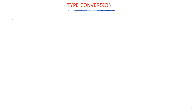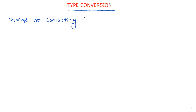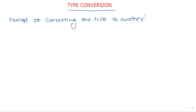Welcome to our channel. In this session we will discuss type conversion. Type conversion is the process of converting one data type into another data type.